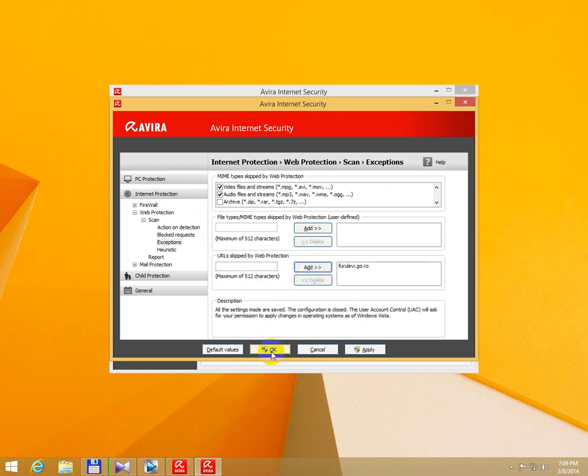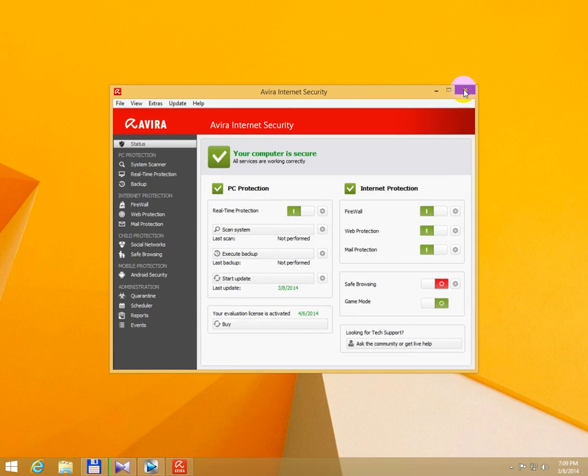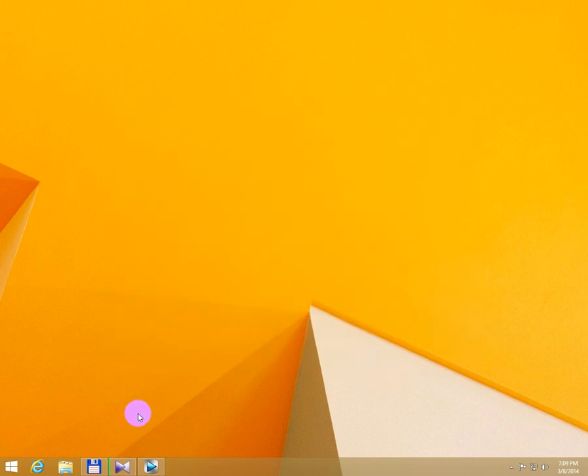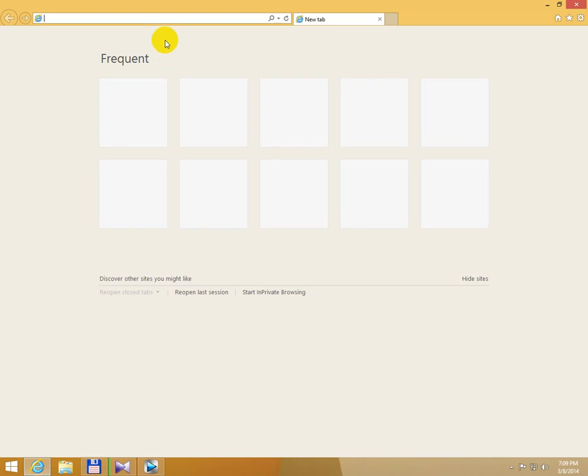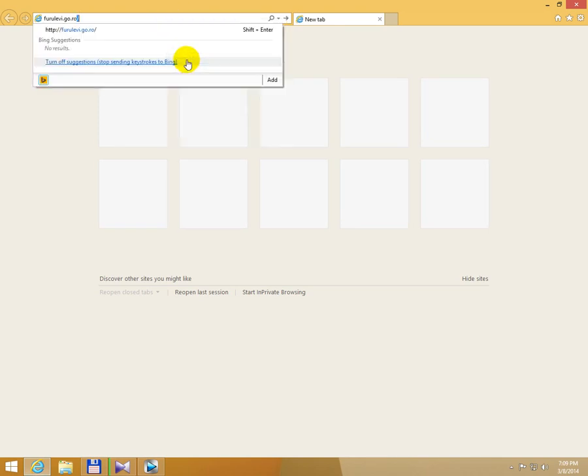Close it with OK. You can close the antivirus window itself. Let's go to the internet and type the same web address.